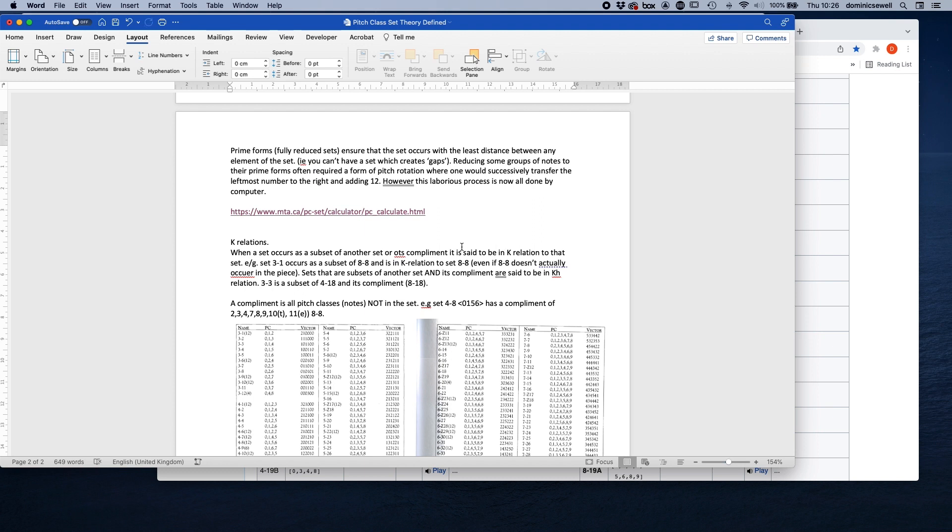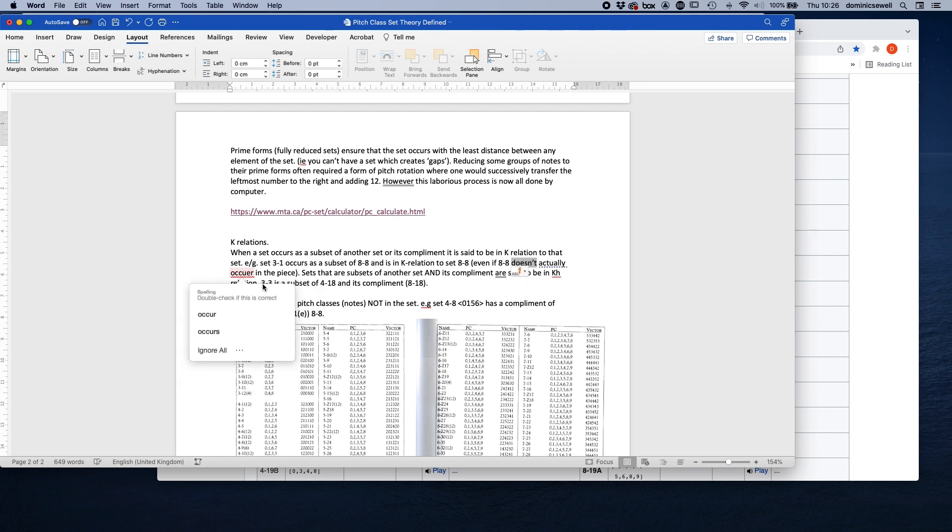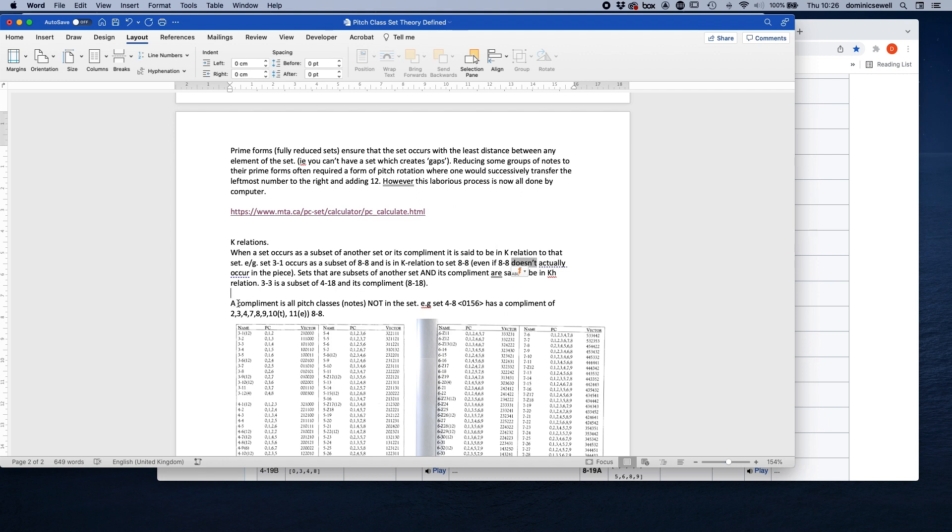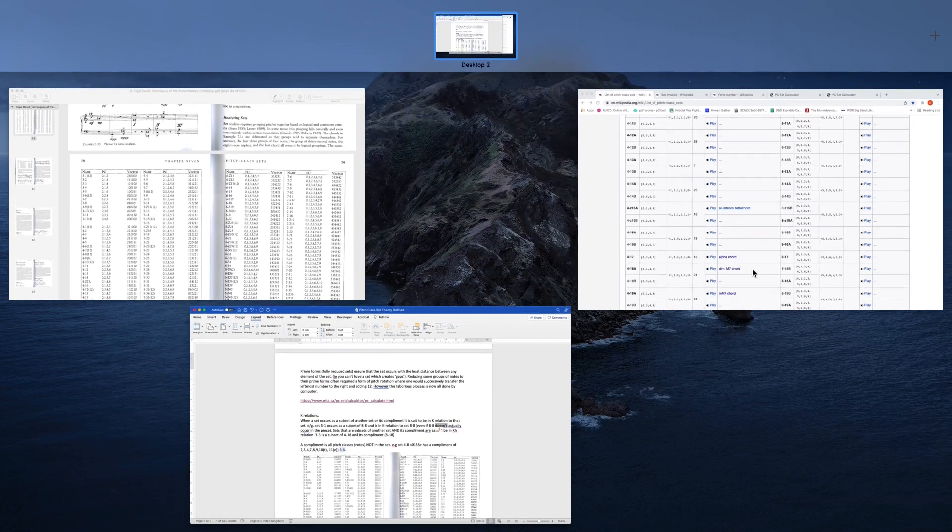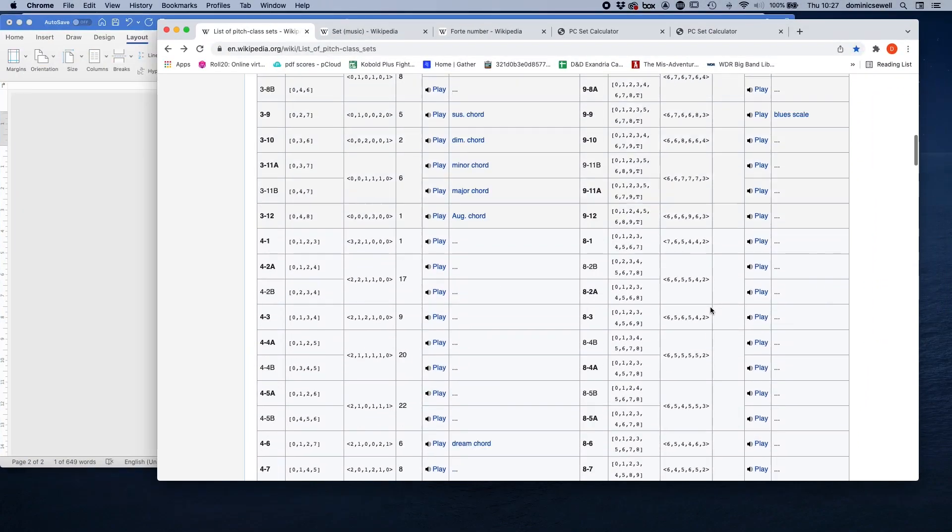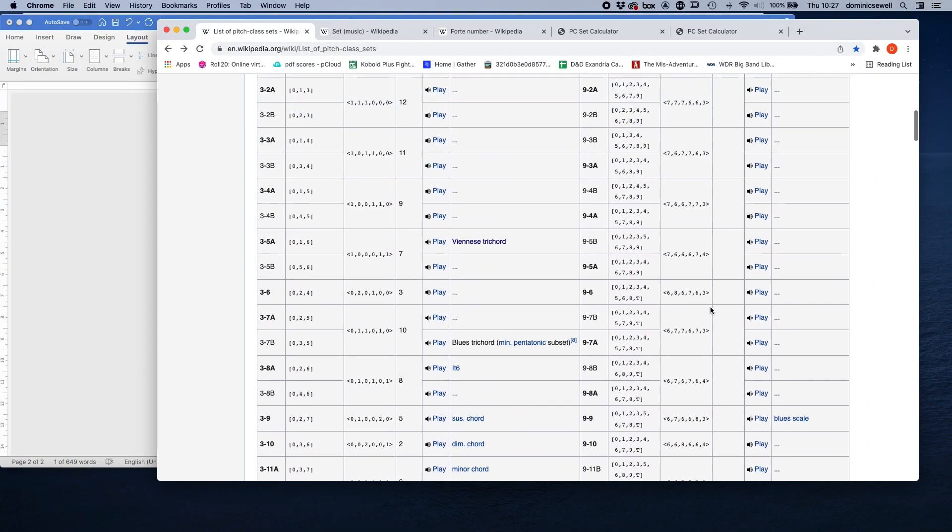Okay, so then the very last thing is to do with K relations, and really this is just an appendix. You don't need to know any of this at all. So K relation is when a set occurs as a subset of another set or its complement. Let's just change that before I send it to you. It is said to be in K relation to that set. E.g., set 3-1 occurs as a subset of 8-8 and is in K relation to set 8-8, even if 8-8 doesn't actually occur in the piece. Sets that are subsets of another set and its complement are said to be in K relation. Who cares? I mean, it doesn't really matter. The only thing to bear in mind is that a complement of a set are all the pitch classes that are not in the set. So set 4-8 has 0, 1, 5, 6. So the set that doesn't have those is set 8-8, at least in a normal form, and then it gets reduced, etc., and then it will start with 0. But you do get complement sets as well, but Williams just doesn't use those at all really.